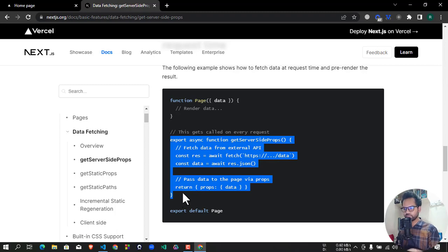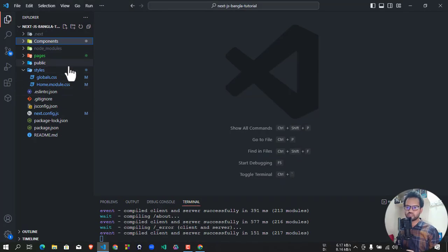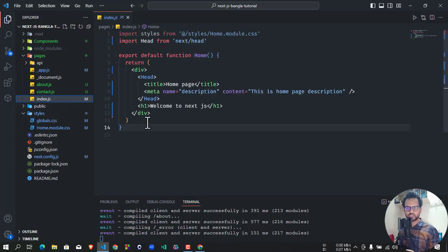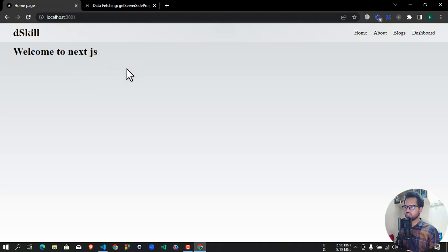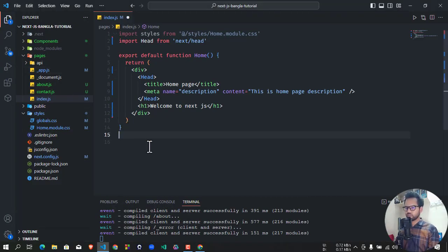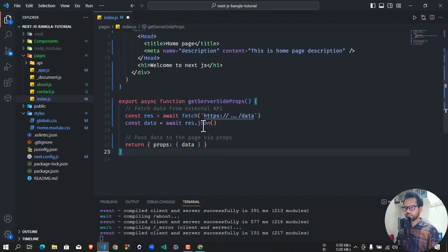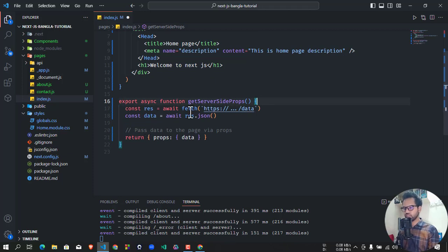Copy the full function. Home page — data fetch home page, index page. The index page is a welcome to Next.js page. We will copy the function and paste it here. It's a simple JavaScript function named getServerSideProps — export this function.